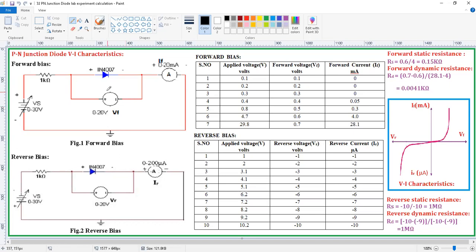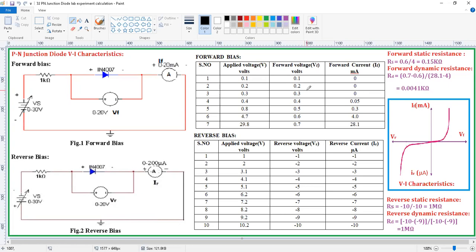While we are doing the forward bias operation we need to increase the supply voltage. While increasing the supply voltage, the voltage across the diode is going to increase and thereafter the current also going to increase. But up to a certain value, that means up to the cut-in voltage — when you increase the voltage to 0.1, 0.2, 0.3, there is no increase in current.